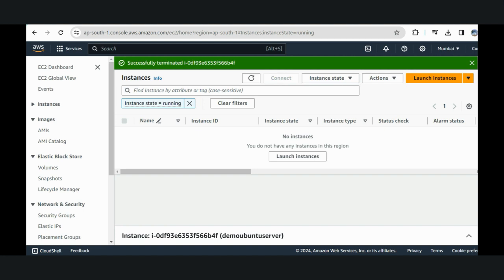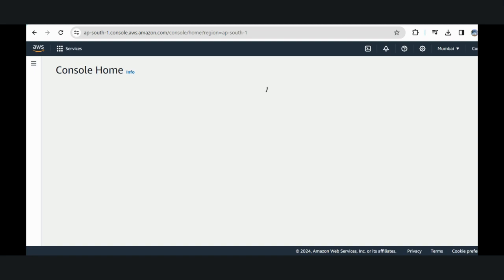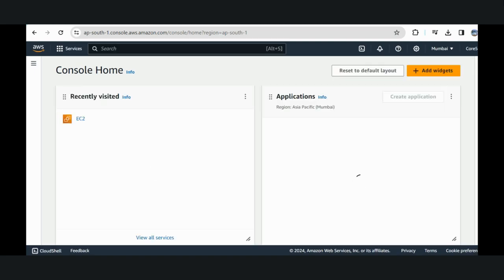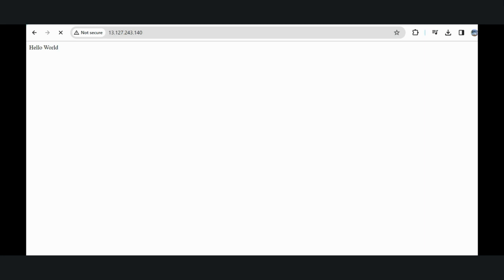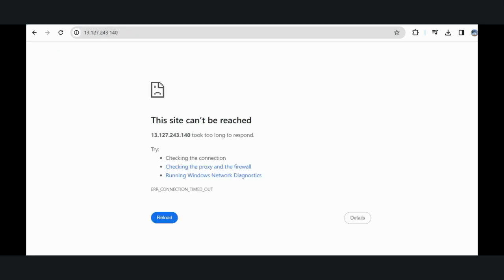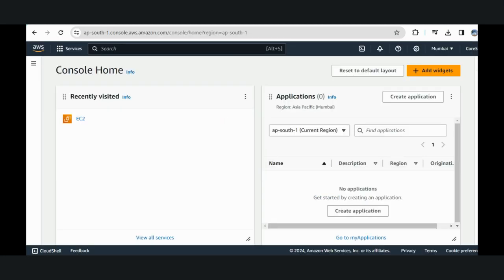And there you have it. We have successfully created an EC2 instance in the Asia Pacific Mumbai region, installed nginx, and replaced the default website with a hello world page. If you found this tutorial helpful, don't forget to like and subscribe. Stay tuned for more exciting AWS tutorials on Time Pass. Happy coding and happy upskilling on cloud. Thank you so much for being here. Bye, take care.